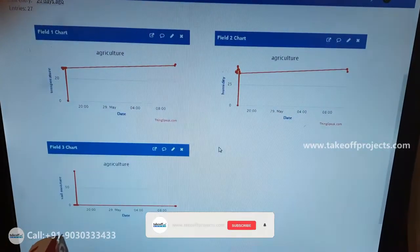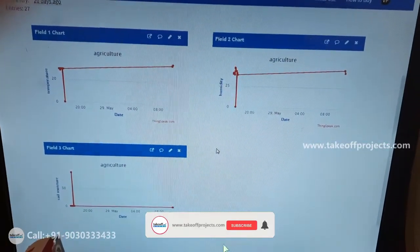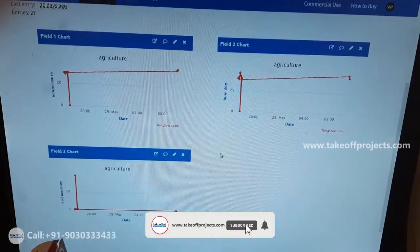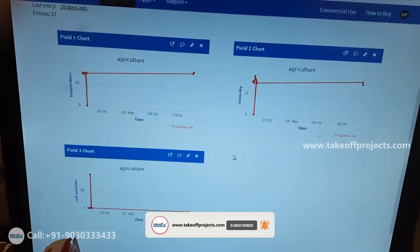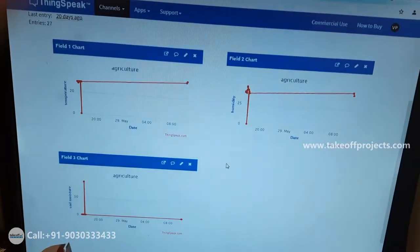Here all these data will upload at the IoT platform regarding soil moisture, temperature and humidity.